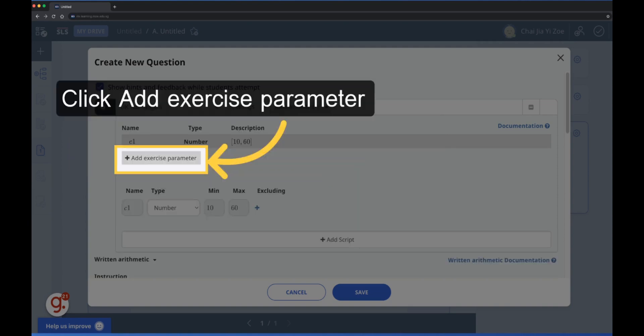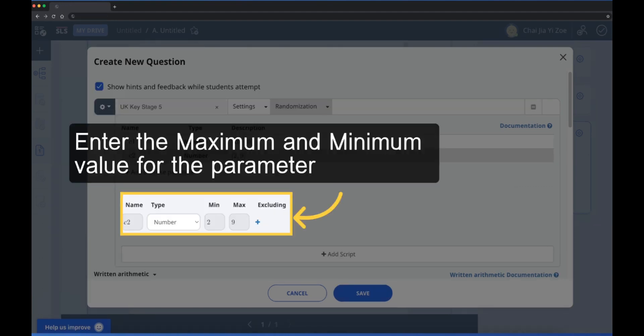Click add exercise parameter to add a second exercise parameter. For the second number, the minimum value has been set to 2 and the maximum value to 9. This ensures the second number is a single digit and that the multiplication will not involve the number 1.